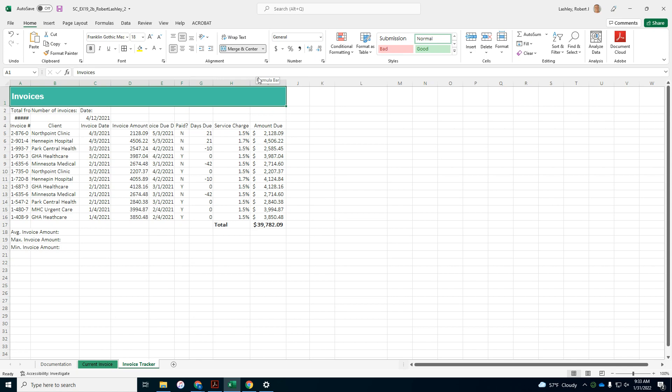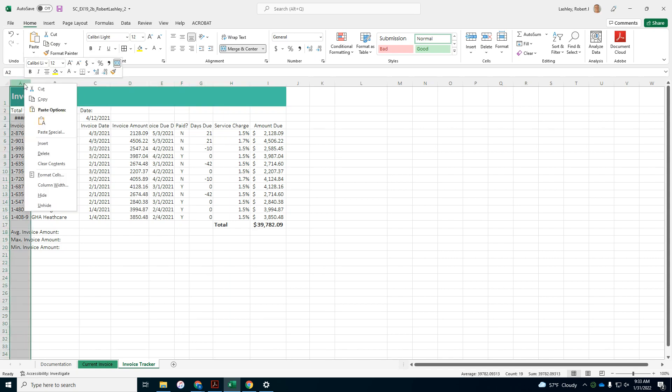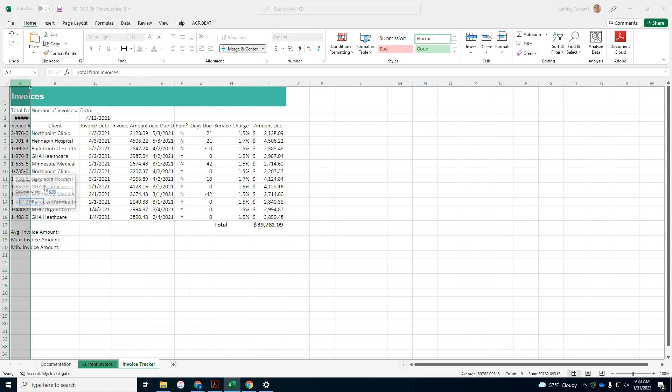And then number six says resize the width of column A and column B using auto fit to display all the text in one column, resize the width of column A and B.